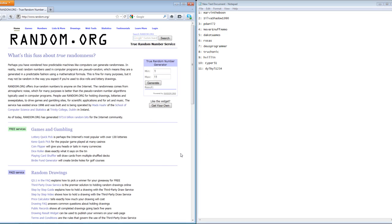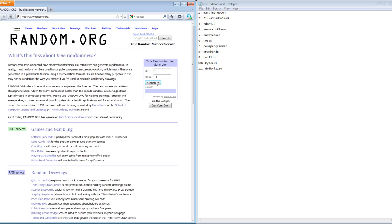I want to start with the third place winner and work my way up to first place. Let's see who will win the third place prize here—the video games with the Xbox 360 controller. Let's hit generate. And number nine, H Villain, you have won the Xbox 360 controller with the video games.